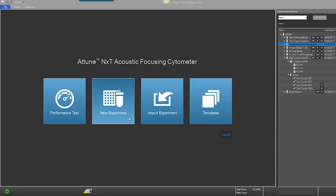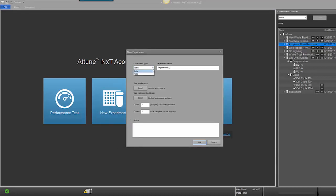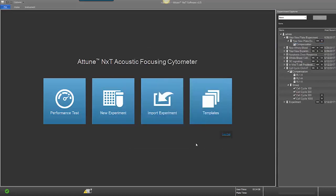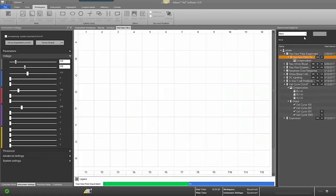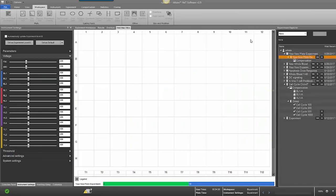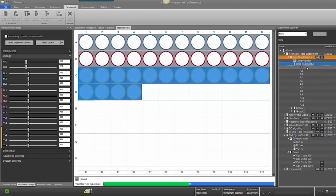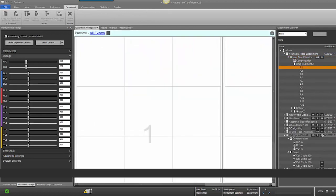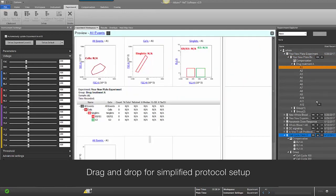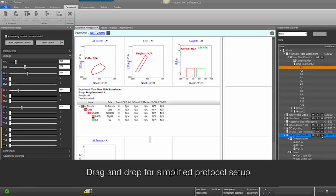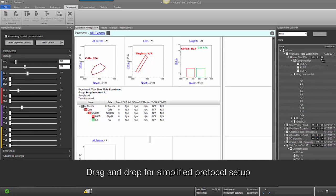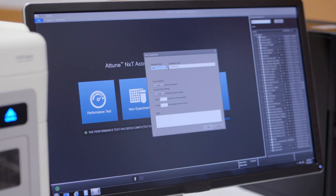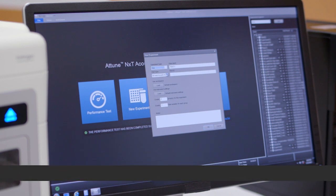For plate-based experiments, there are no physical changes to the hardware that need to be adjusted by the user in order to run plates. Everything is controlled in the software. Easily drag and drop previously created workspaces, instrument settings, and compensation settings to the new experiment. The software lets you easily choose between different types of plates.